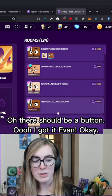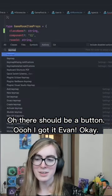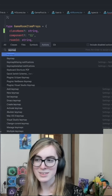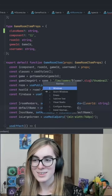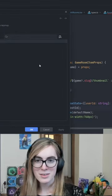Oh, there should be a button. I got it, Evan. Okay, let me take a look then.